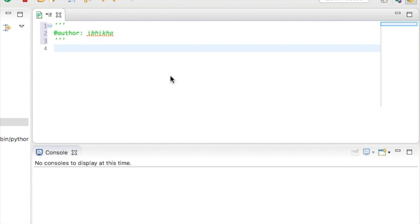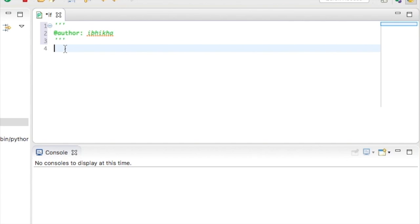So what we're going to do in this example is we're going to create a password and then we're going to ask the user for a password. If the user gives us the password successfully, we're going to say access granted. And if the person is unable to give us the correct password, we're going to say access denied.